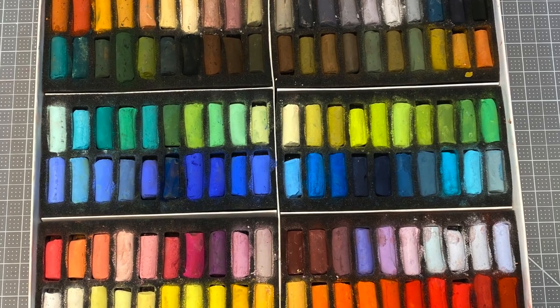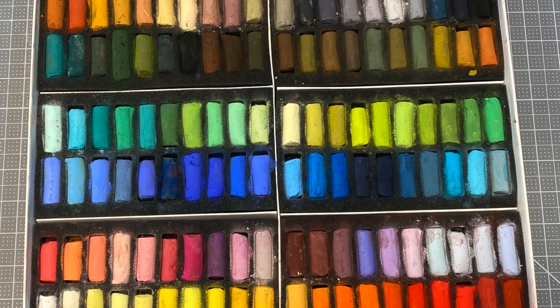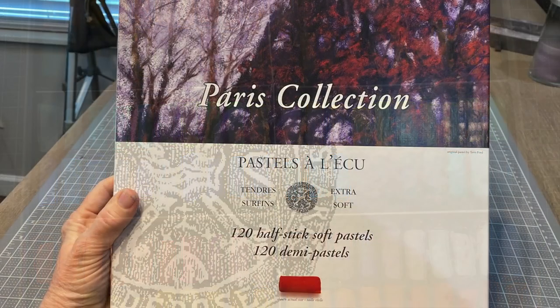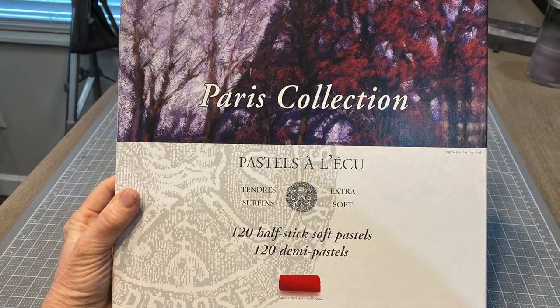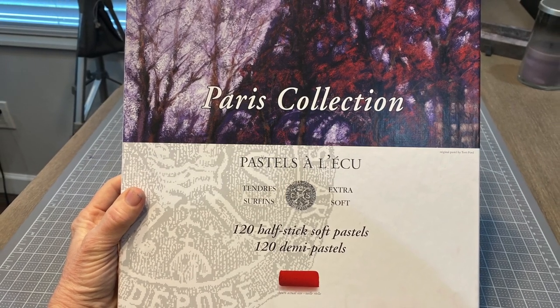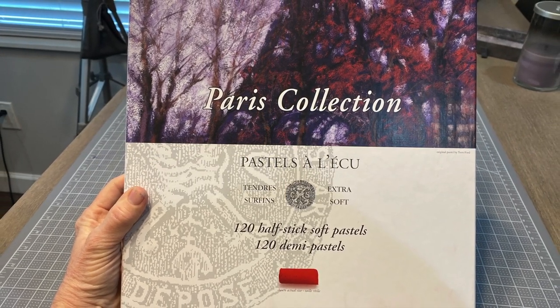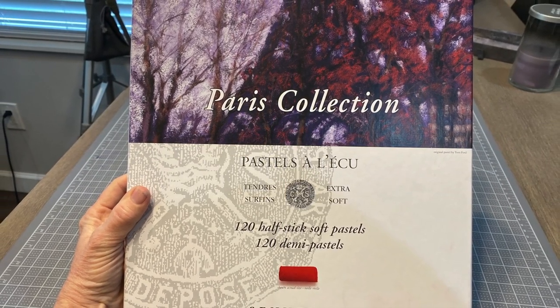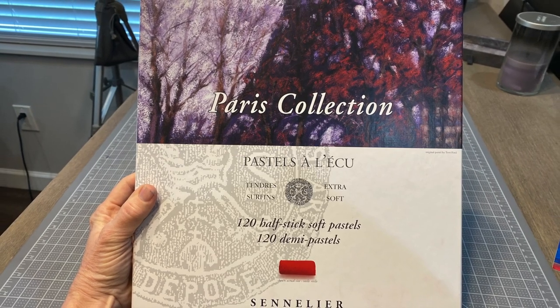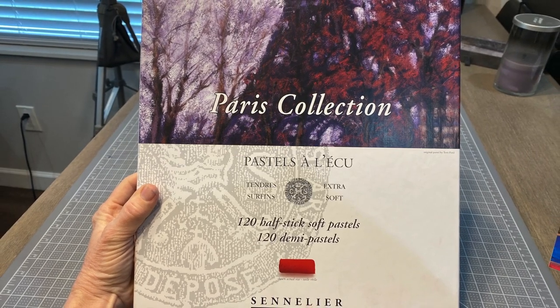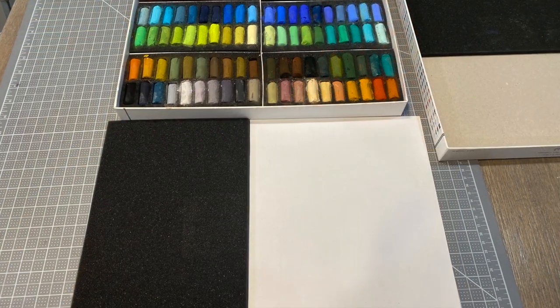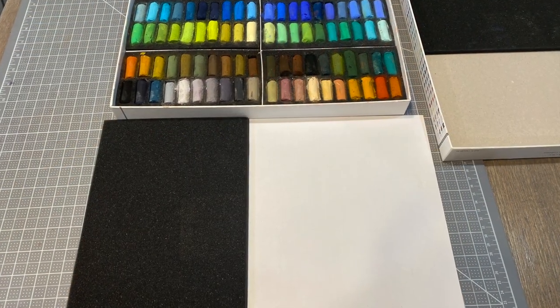While these color and value quizzes were fun, they actually have a whole lot to do with our color selections and value selections. With regards to pastel painting, I decided to use this Paris collection. I just got them, so excited about this half stick set, to put some of these principles to practice when it comes to color selection.